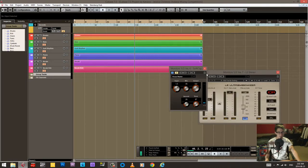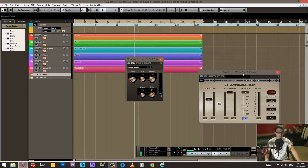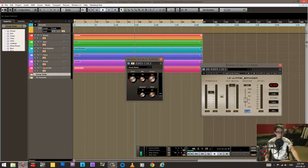And lastly is the soft clipper running into the L2.